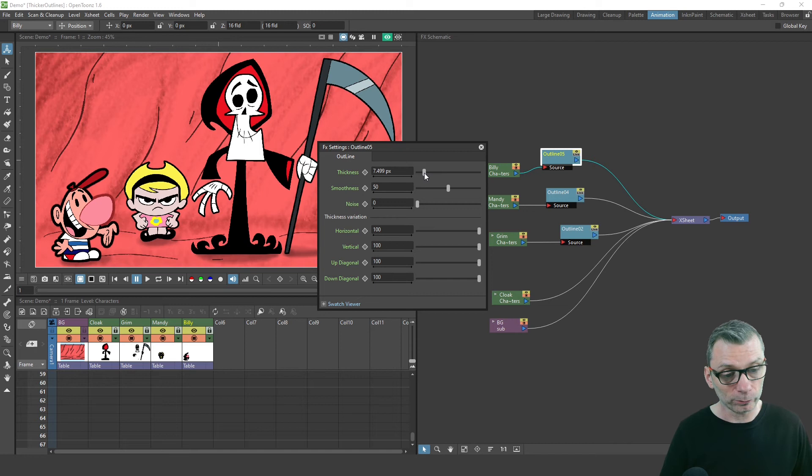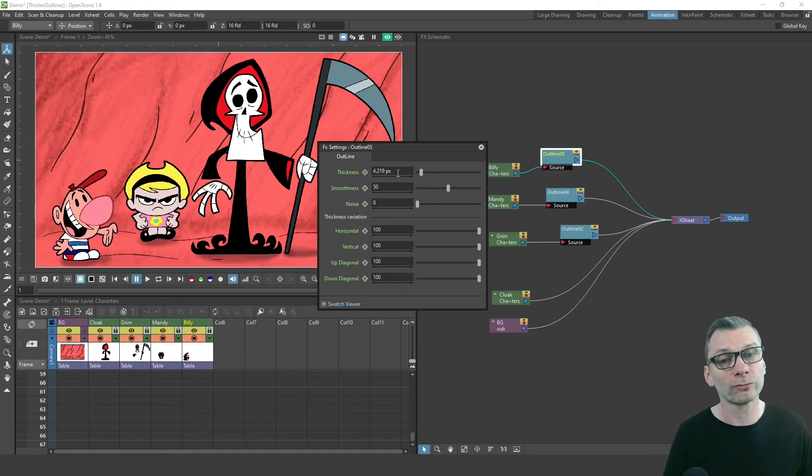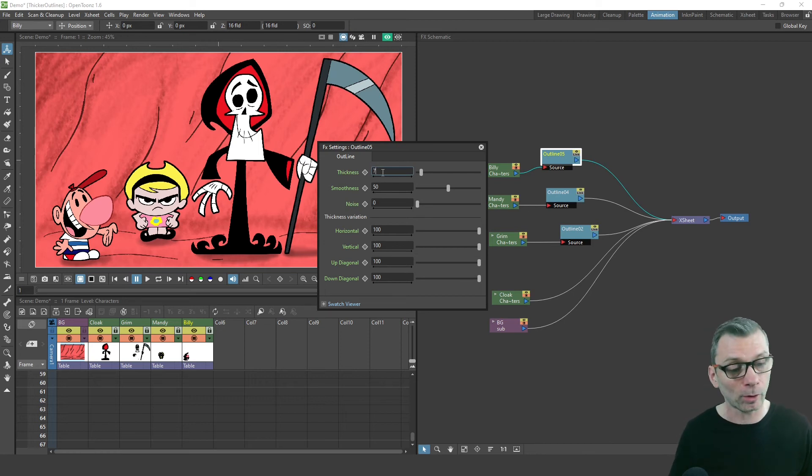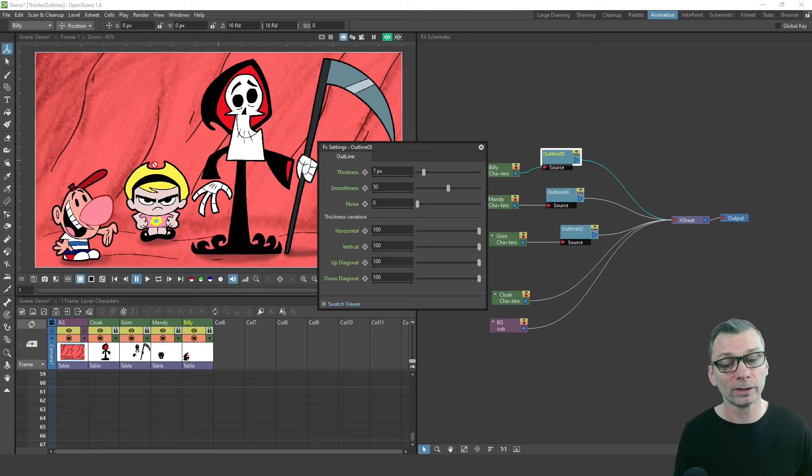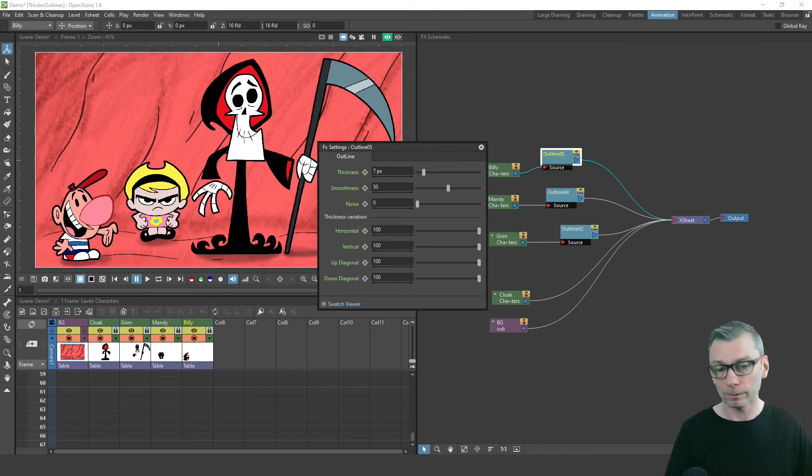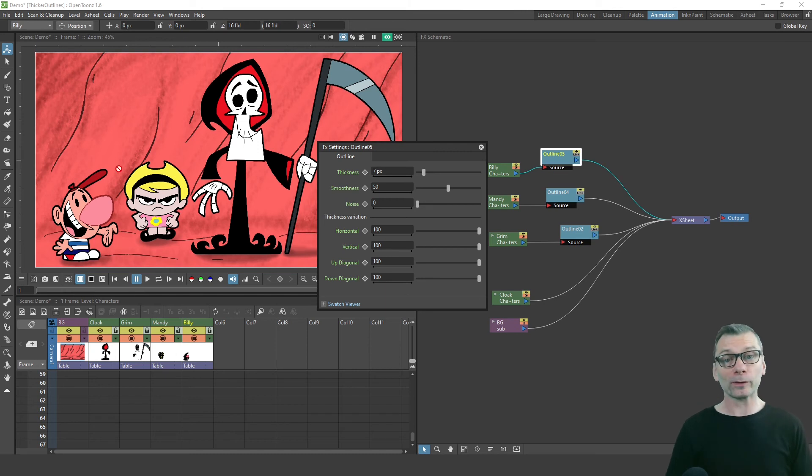And the other outlines were around seven. So I can click and drag the slider here to get roughly the right number. Or you can type in an actual figure in the text box and press tab or enter, and it'll be applied to that column. And with that previewed, you get to see the thickness of the line.